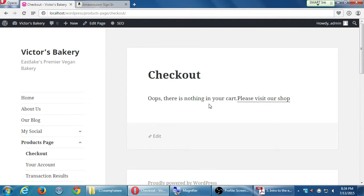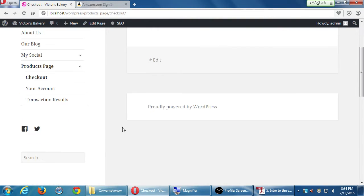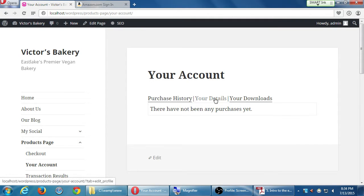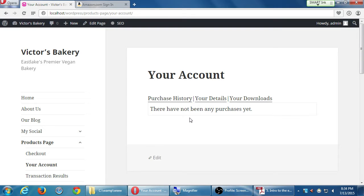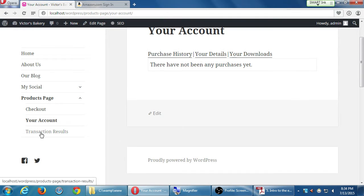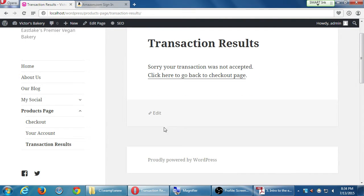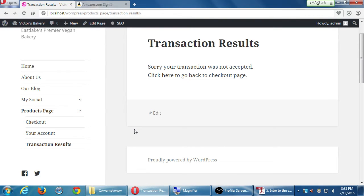If you go over to checkout. There's nothing in your cart. Visit or shop. Your account. No. There's nothing to show yet. Nothing's been done. And then finally transaction results. Nothing's been transacted. These will automatically fill themselves in as we add the products and the payment method and all that cool stuff. And we can edit it to some degree.